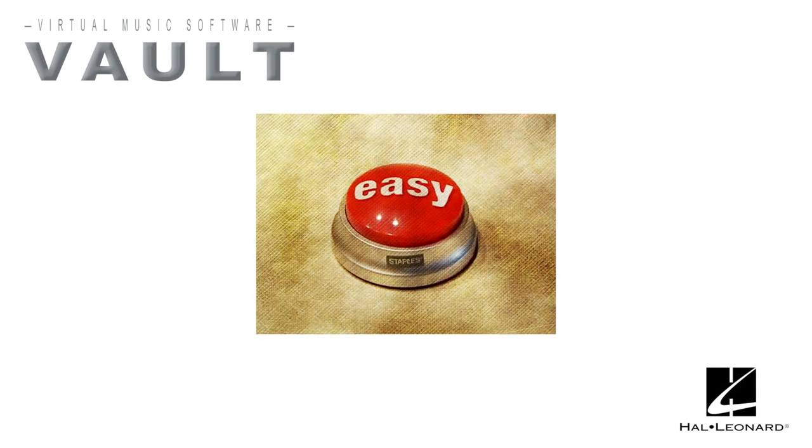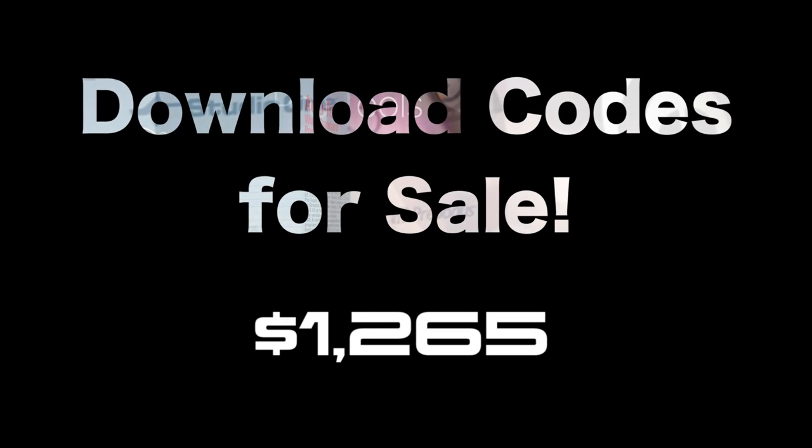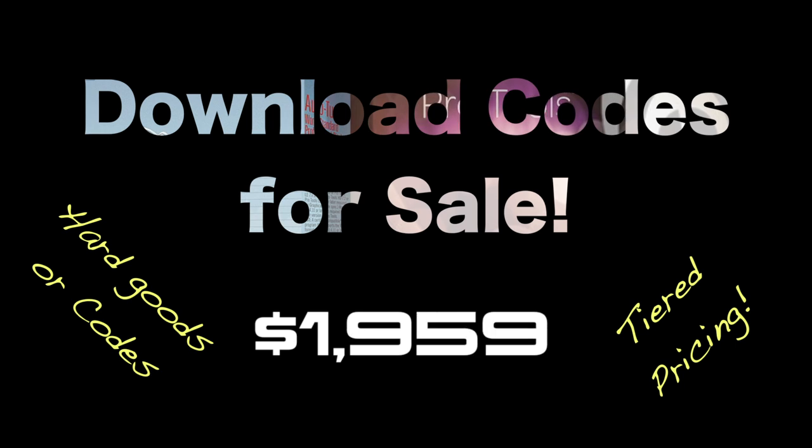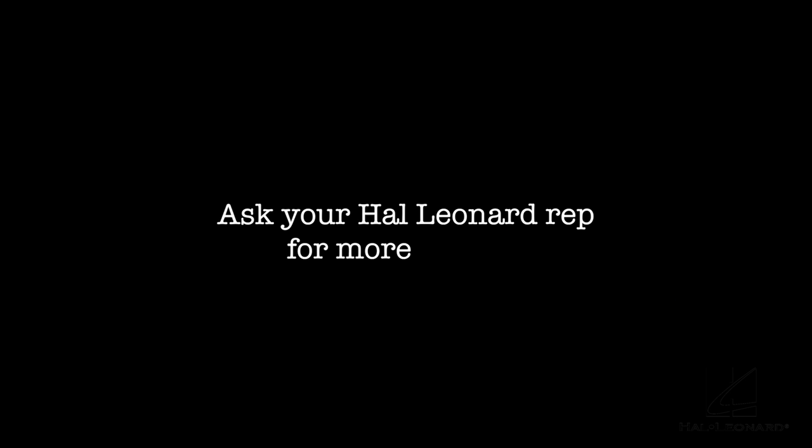That was easy. Selling download codes can be just as profitable as selling boxed editions. Hal Leonard offers tiered dealer pricing based on whether you stock hard goods or only sell codes. Please ask your Hal Leonard rep for more details.